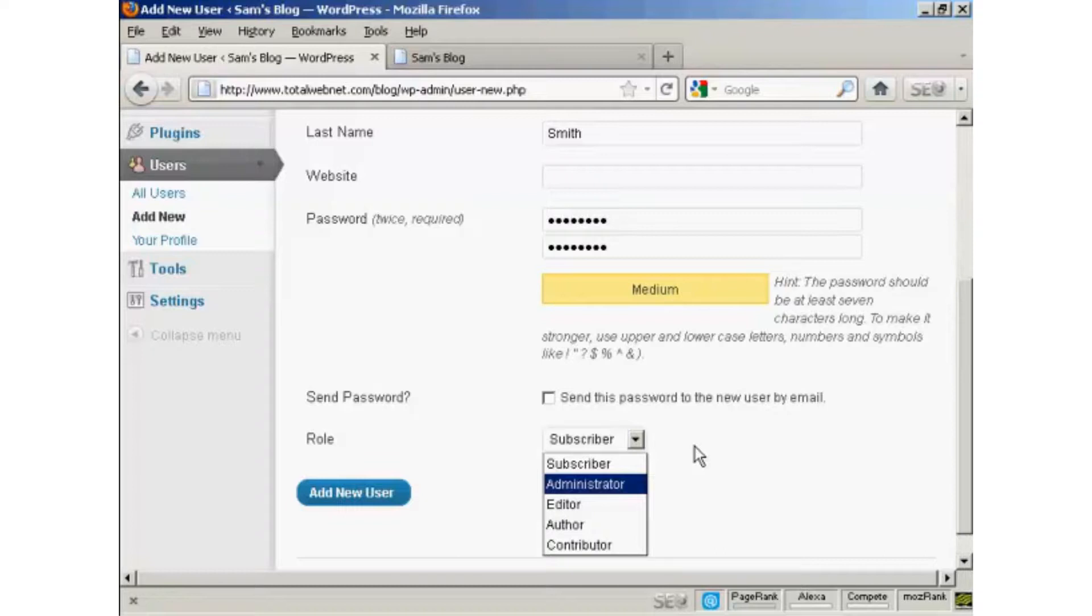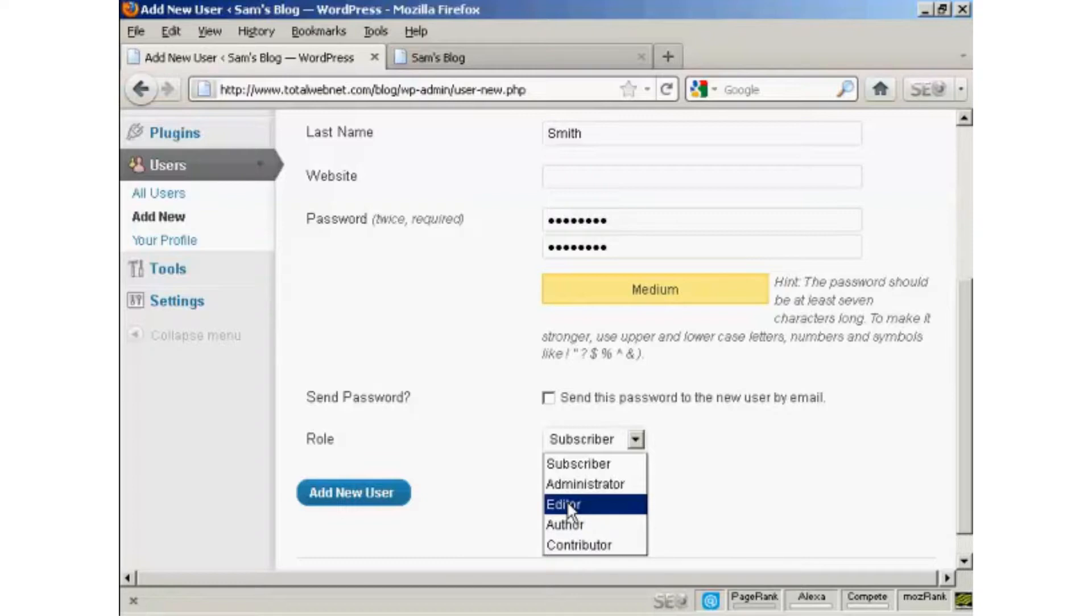For example, an administrator is someone who has access to all of the features on the site. If someone is an editor, that means that they can publish and manage posts and pages, as well as manage other users' posts, and so on.